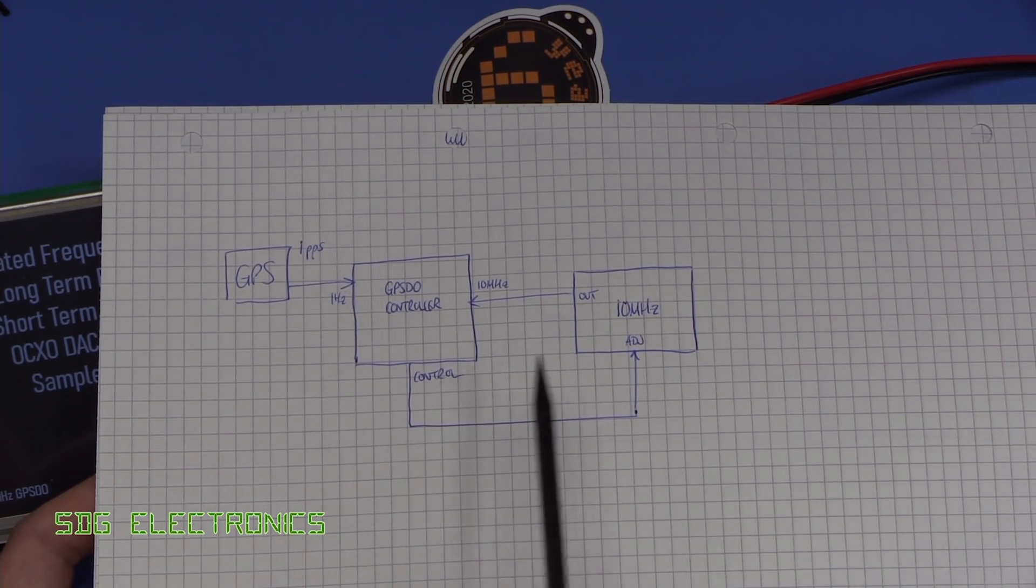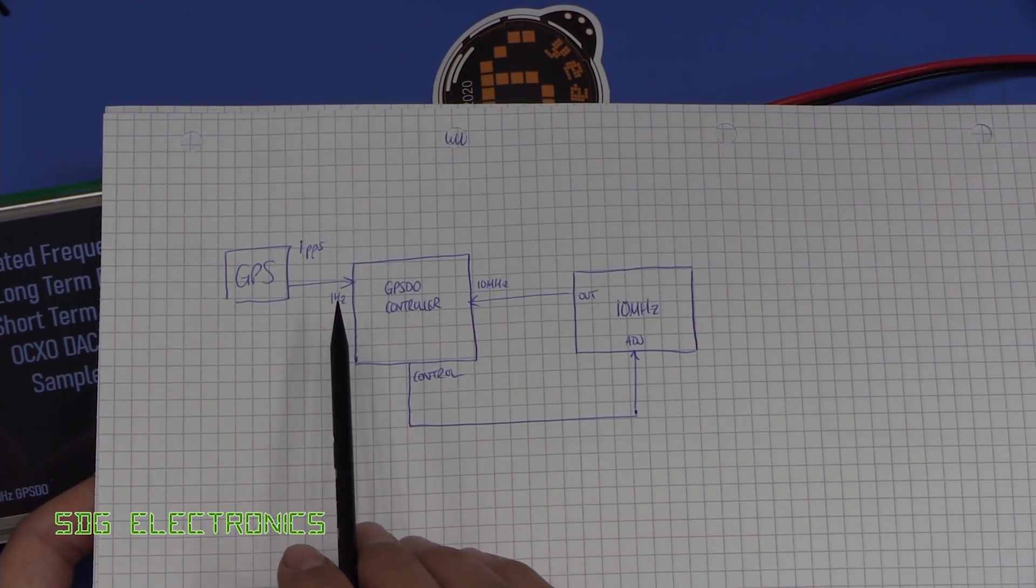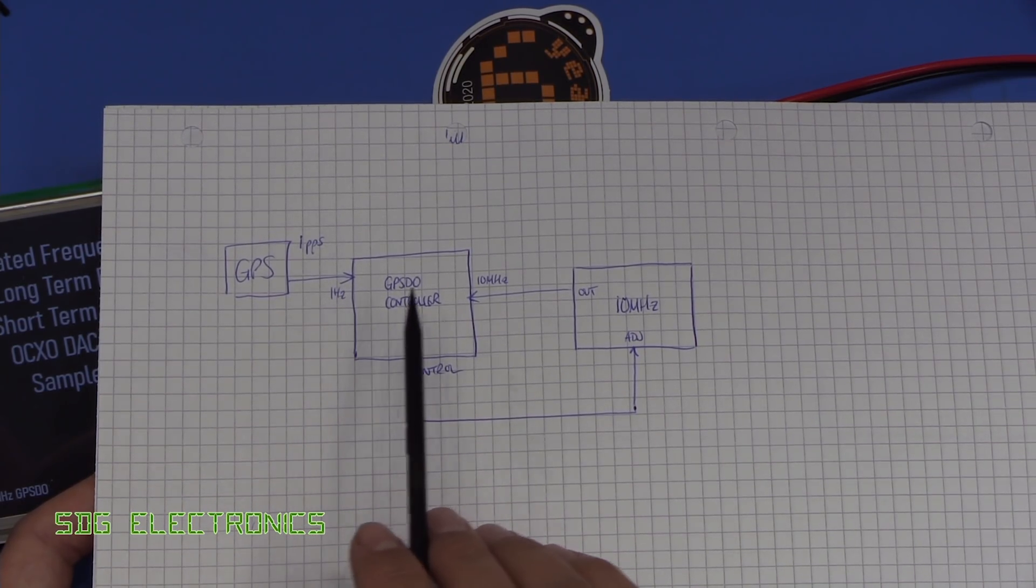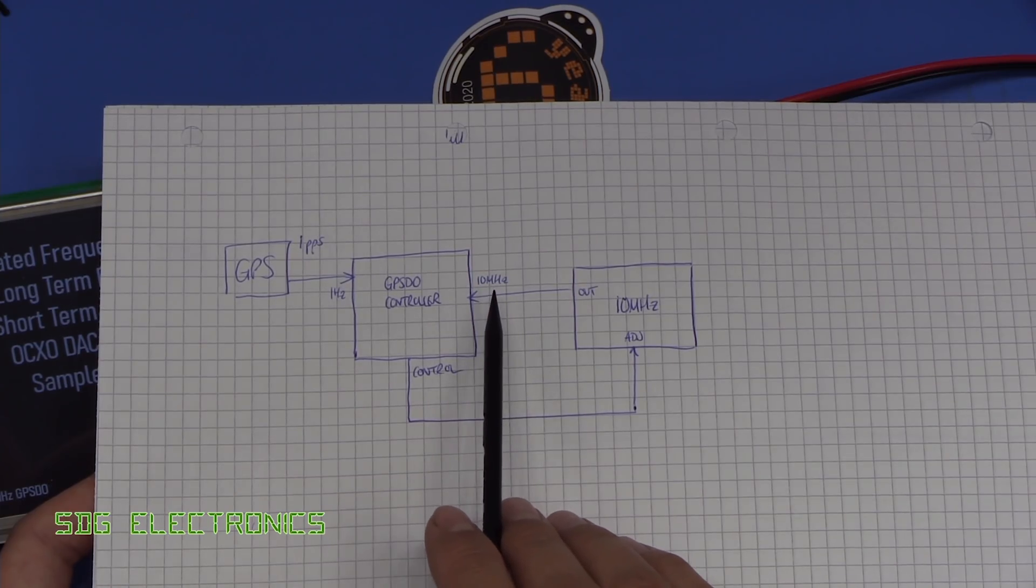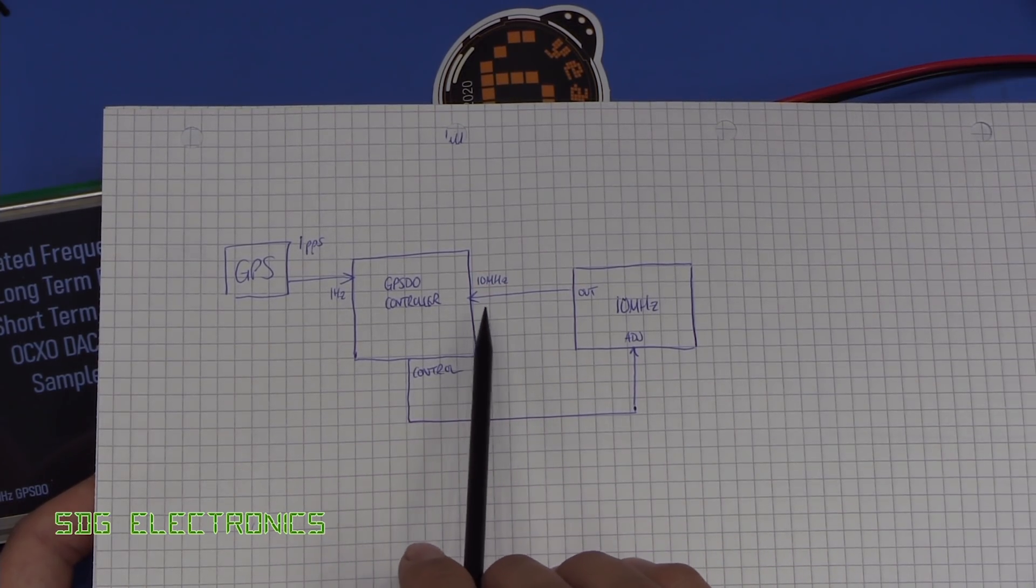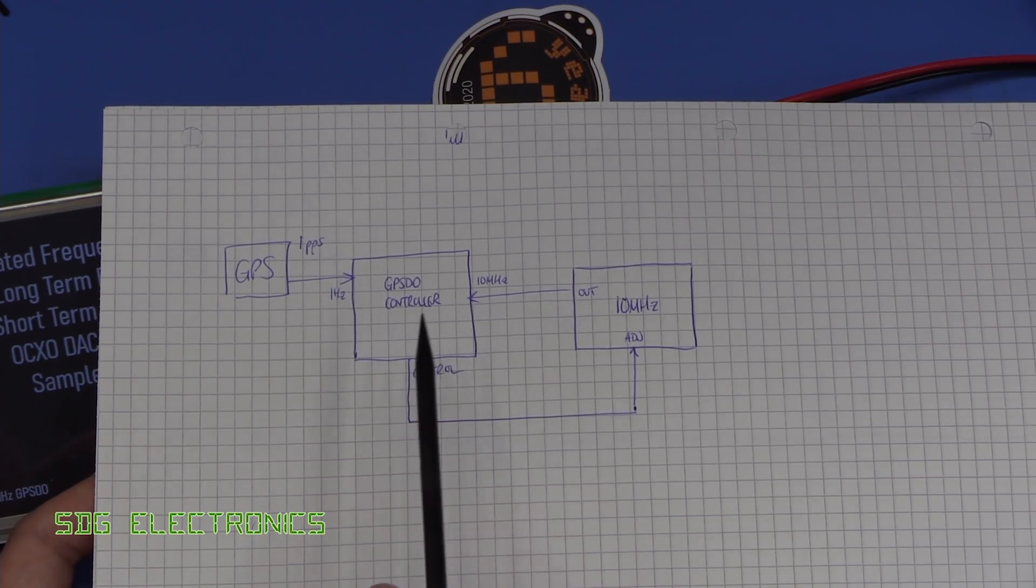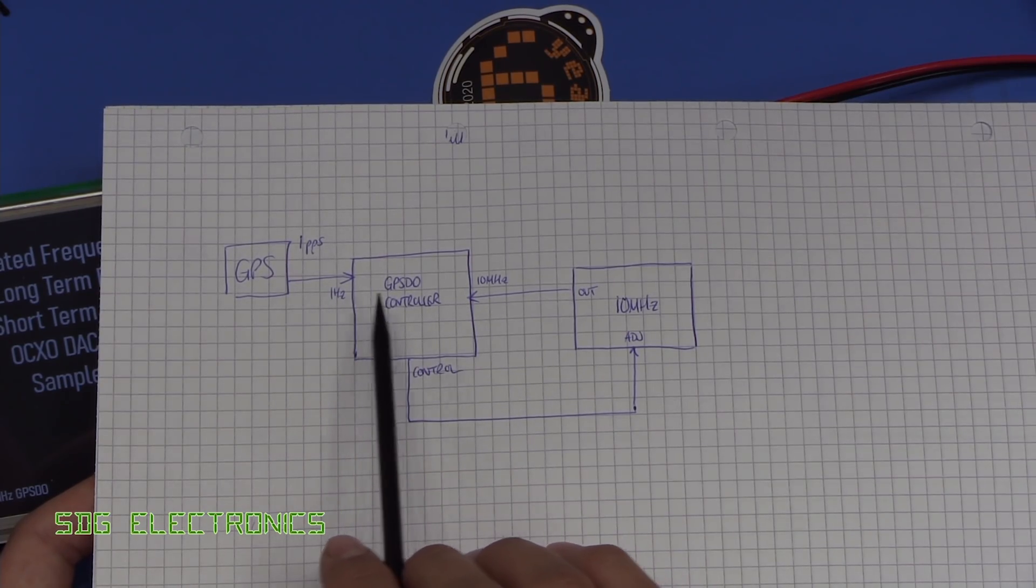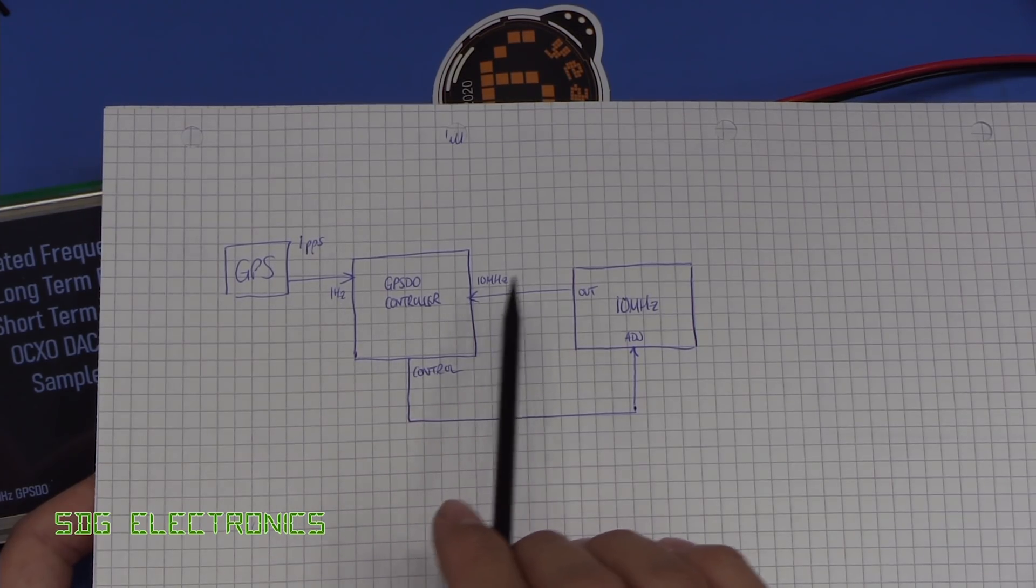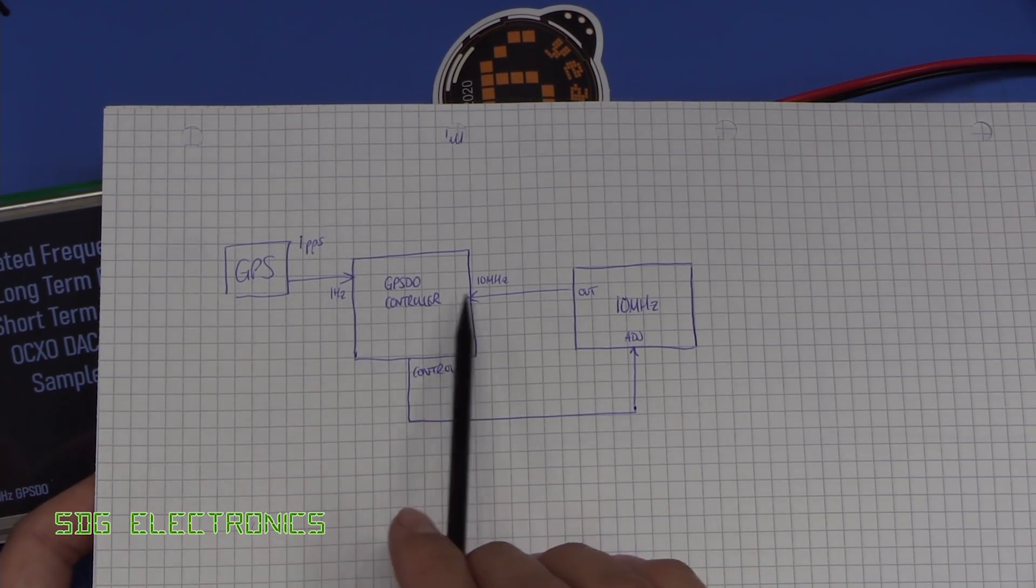Now the main problem with this whole scheme is that our one hertz signal, that's our reference, is a long way away from the 10 megahertz that we're trying to control. So we can never implement a PLL directly because we're several orders of magnitude away with the frequency, so we'll just never achieve a lock directly.